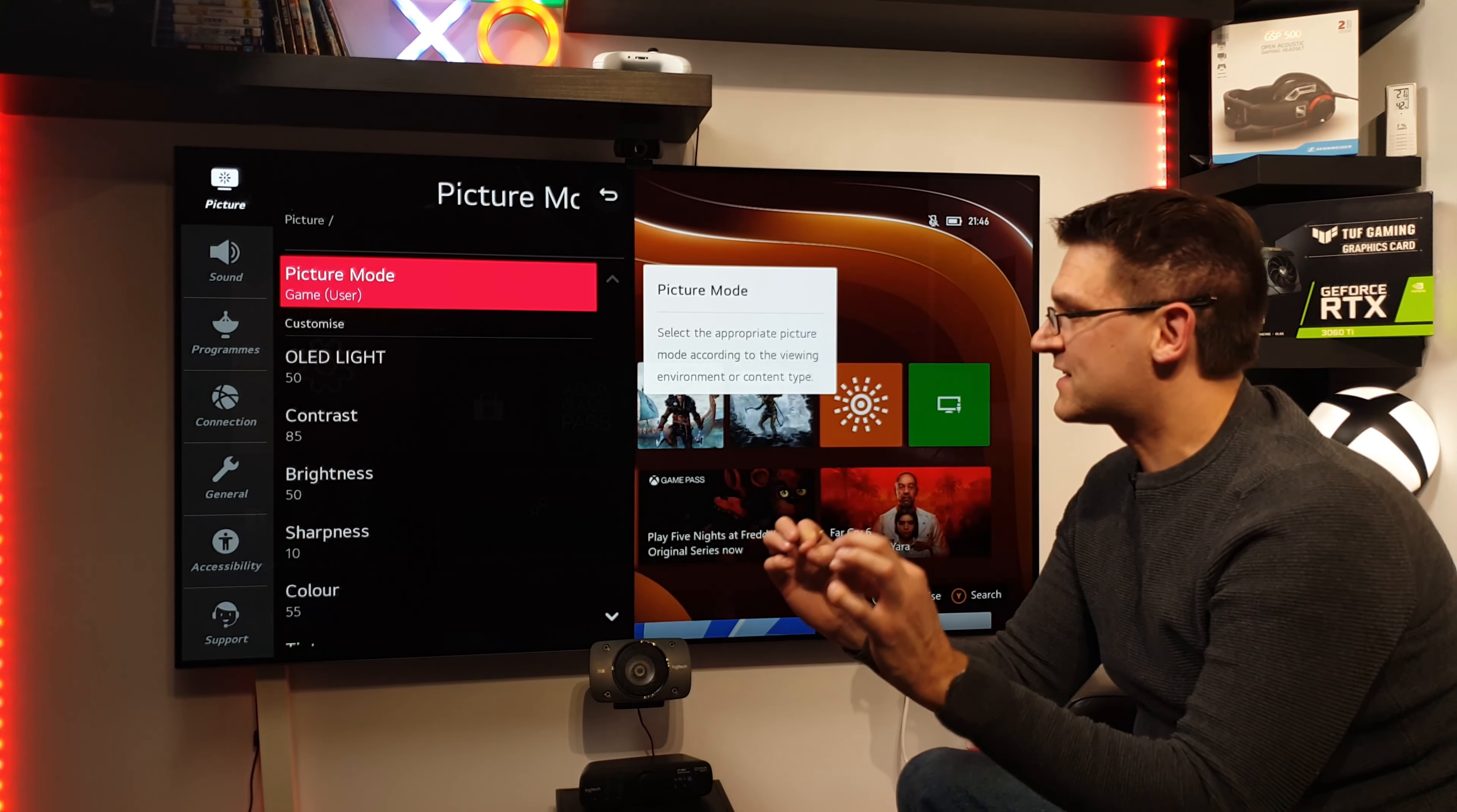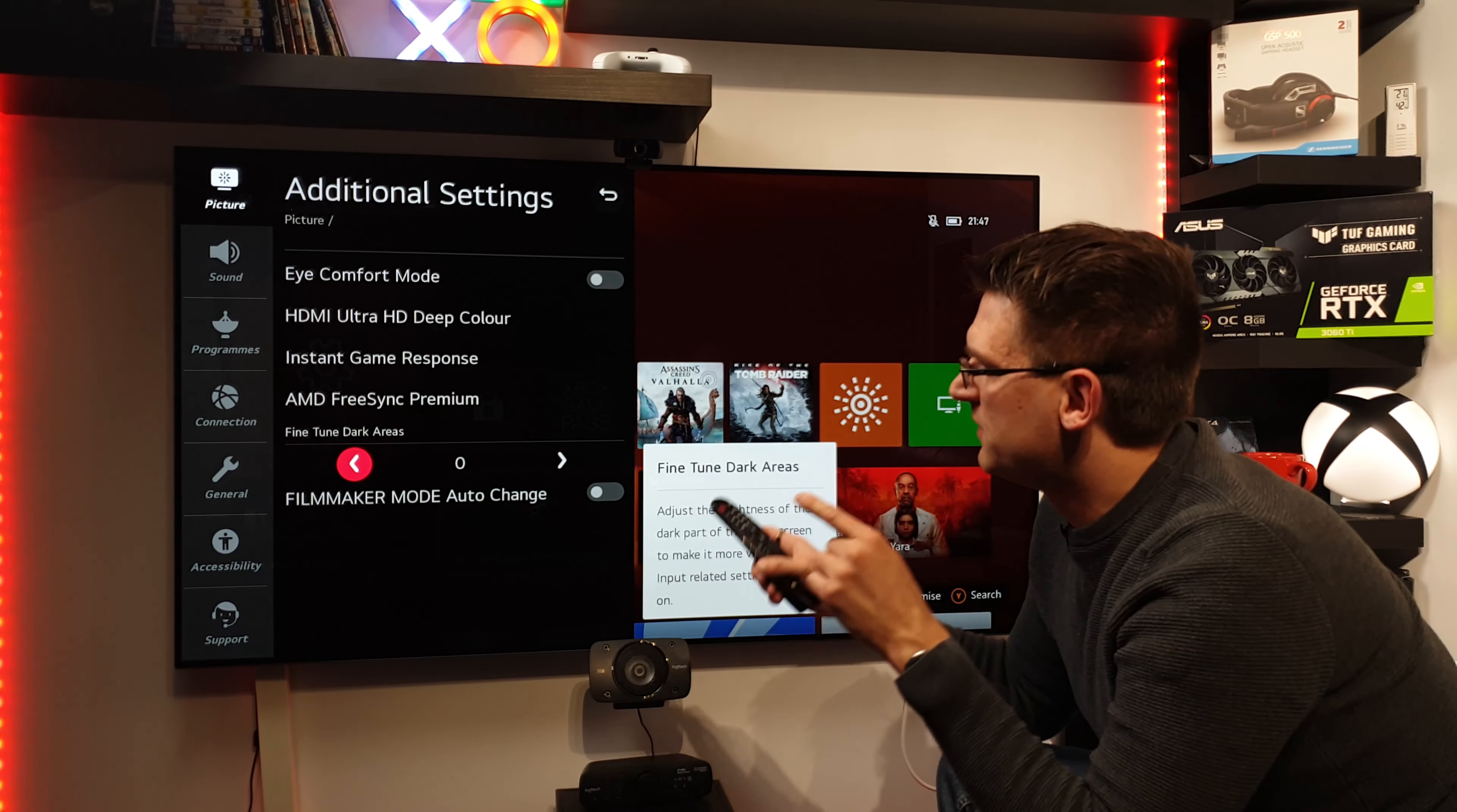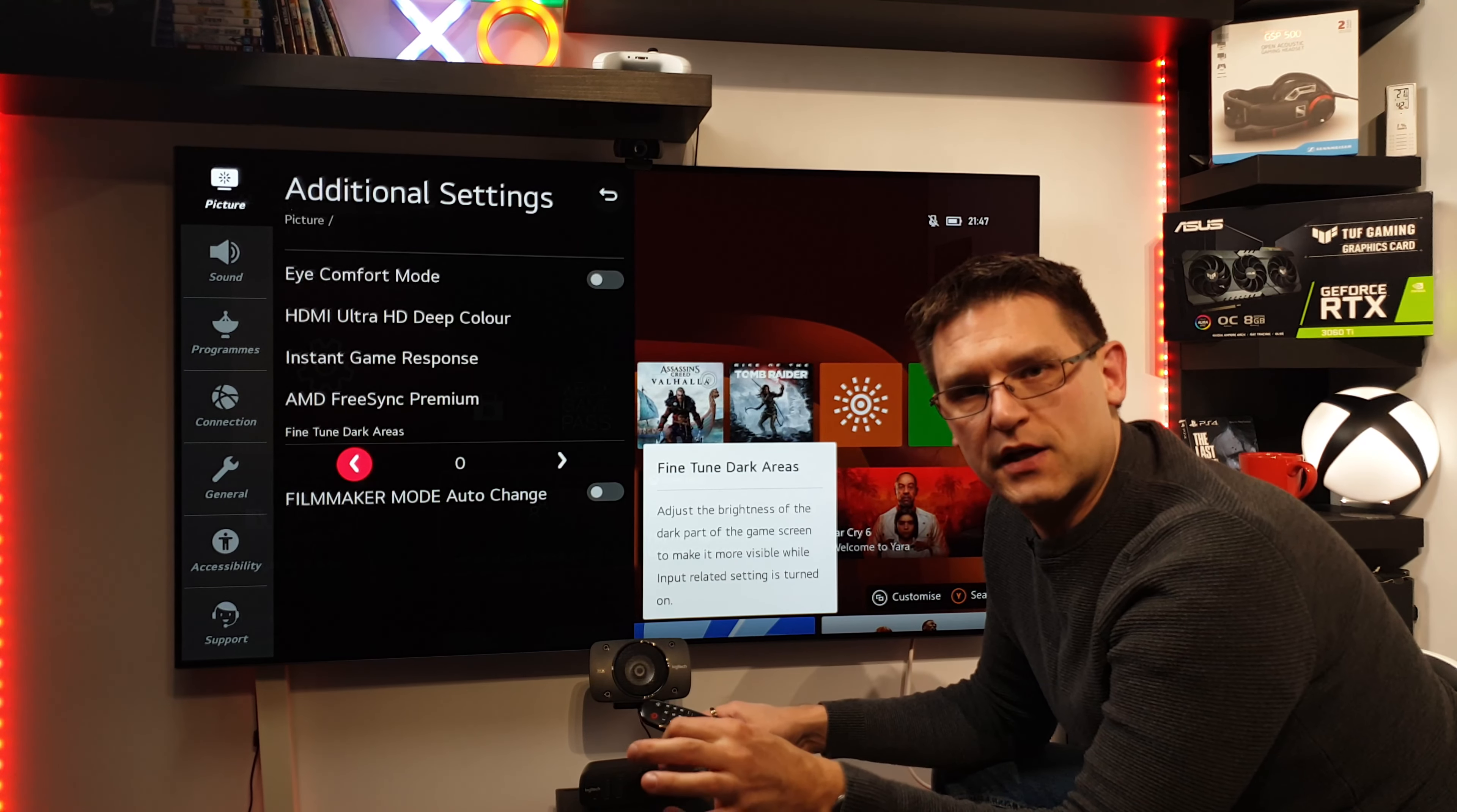That's why I'm not changing anything on my TV when I'm playing different games. And the same counts with the fine-tuned dark area setting. The factory setting from the TV is zero, and it should be zero.